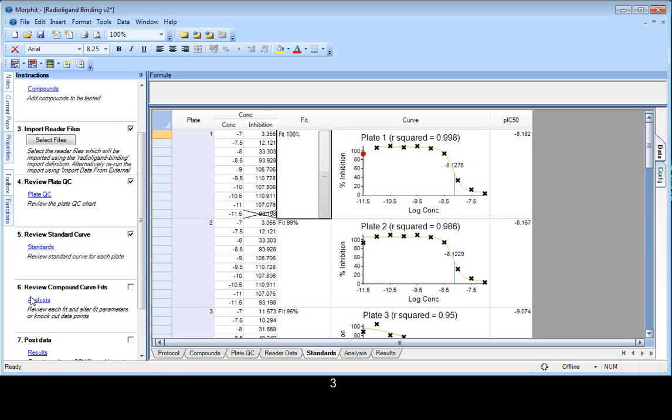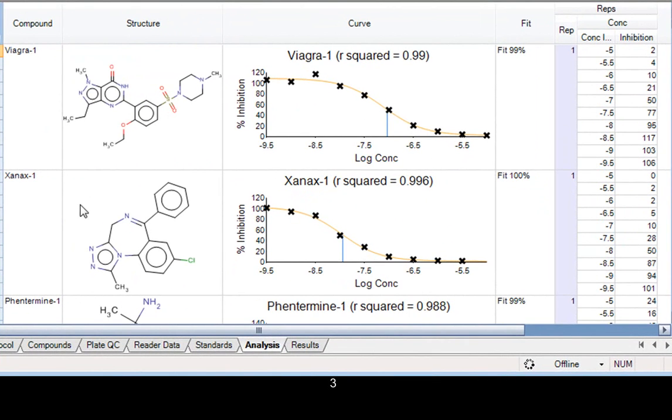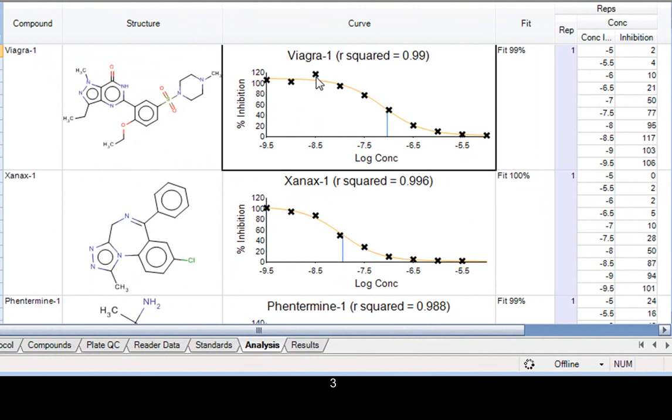So the next stage is to look at the analysis for the compounds. We can see each of the compound labels have been brought through, as has the structural information and the curve as well. And again, we can interact with the curve fits. Knocked out data points. And we see the knocked out data points is also shown on the concentration innovation.